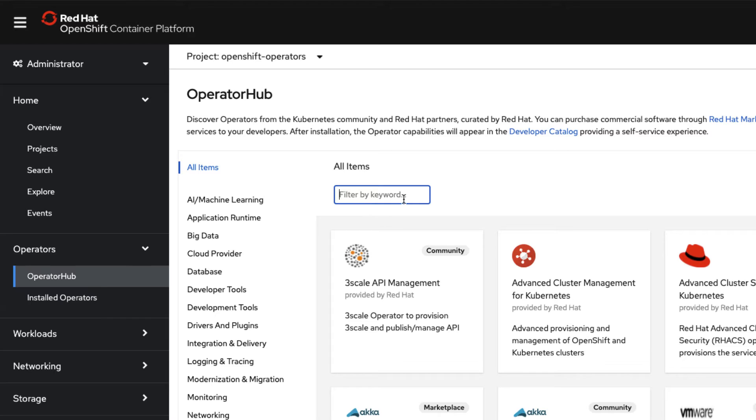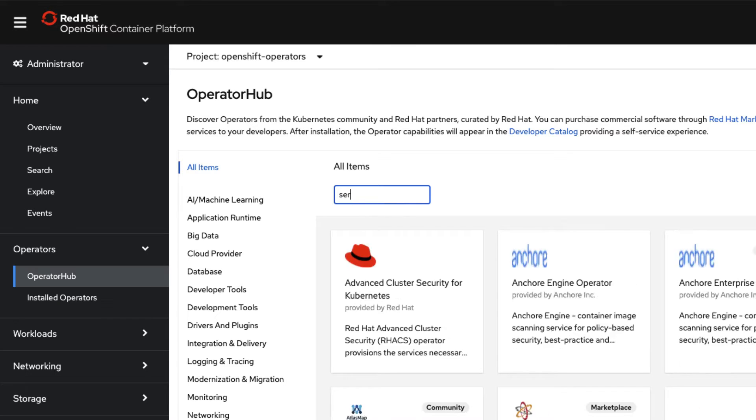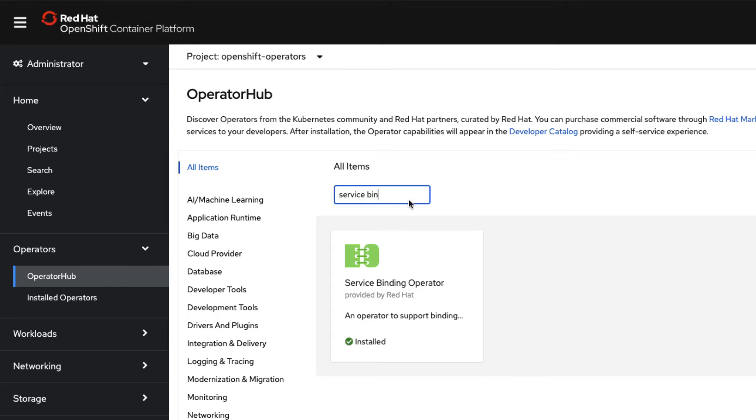Next, you want to go over to the filter by keyword box and type in 'service bin'. You'll see it comes back with service binding operator. You can see at the bottom of the tile it says 'installed' with a green tick.